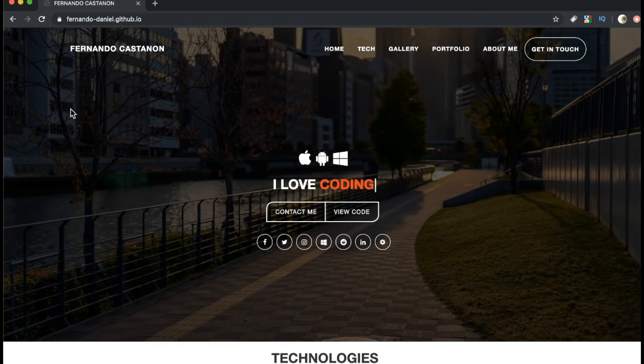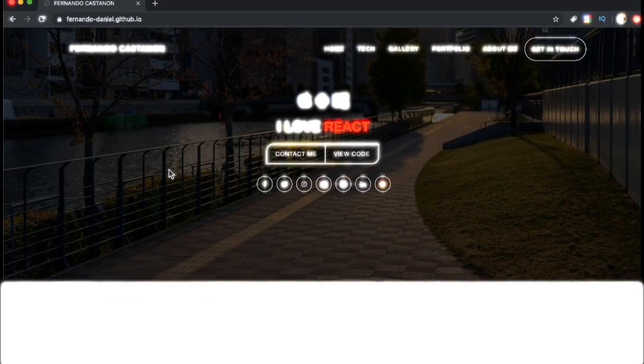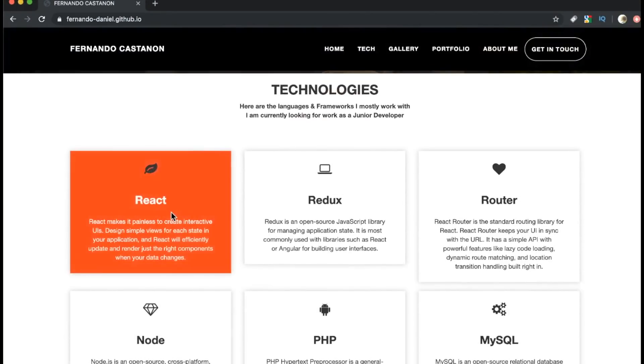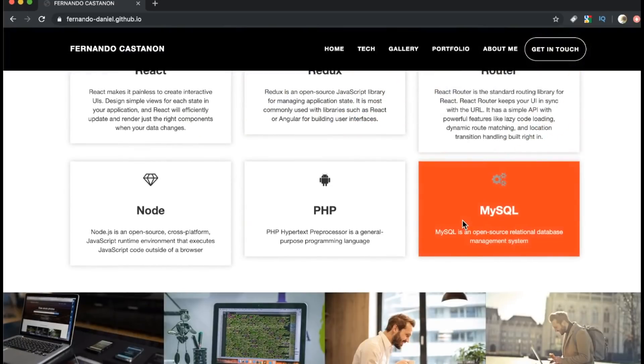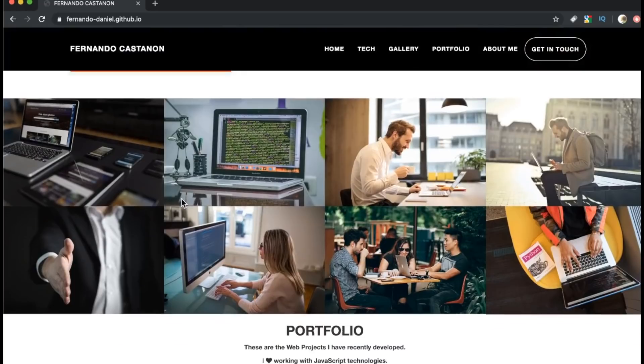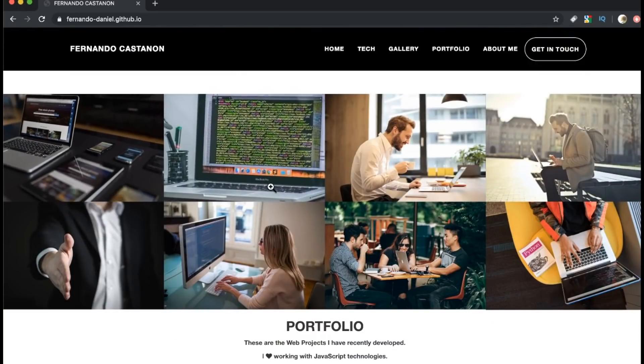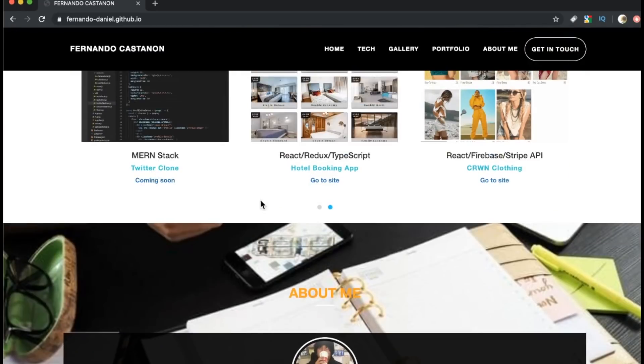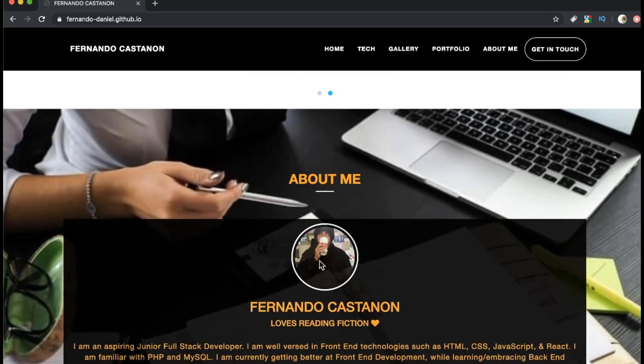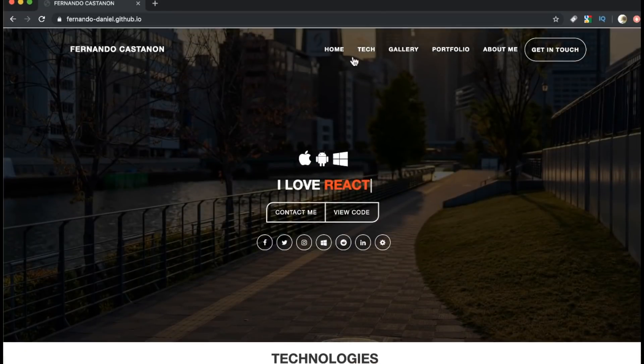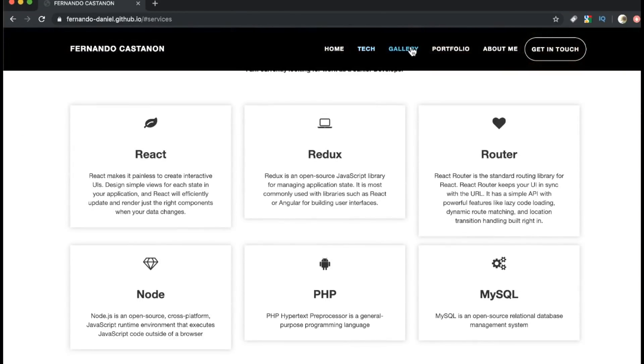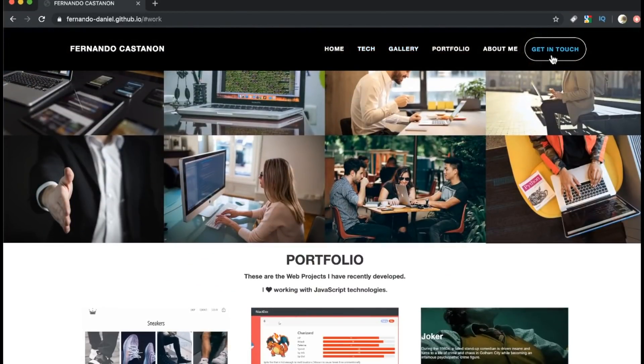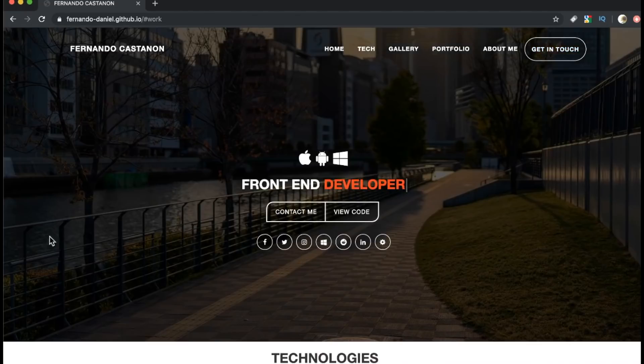So without further ado, I'm going to shut up for a minute and show you guys what this thing looks like. Alright, it's one page. All of these links lead to sections here and then the get in touch button pops out an email client.